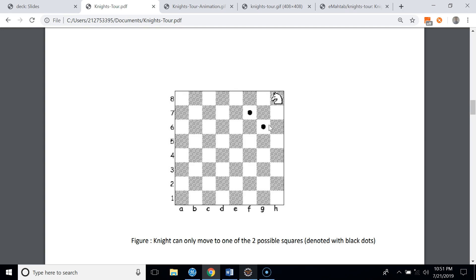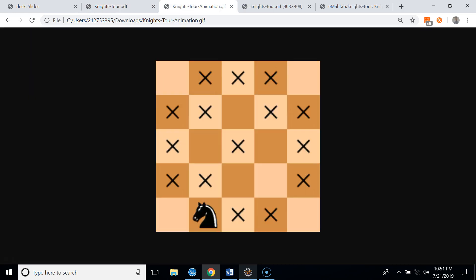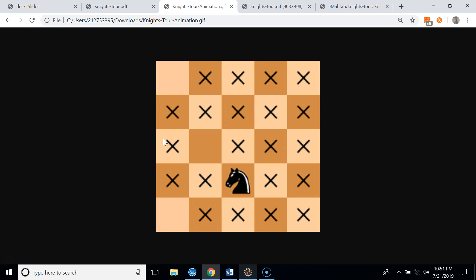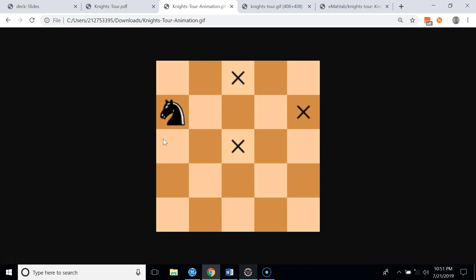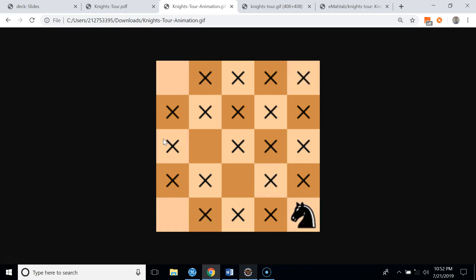Let's see a knight's tour on a five-by-five square chessboard. In this example the knight starts from the middle of the chessboard, though that is not required. We will be able to visit each square exactly once.